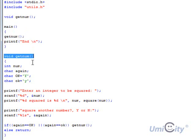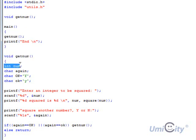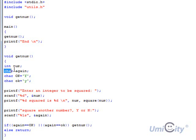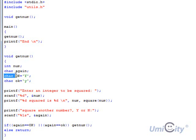Inside this function we are declaring a few variables. One is called num of an integer type. We're not giving it the value here. And we've got another one called char which is a character type called again. And another one called char again.